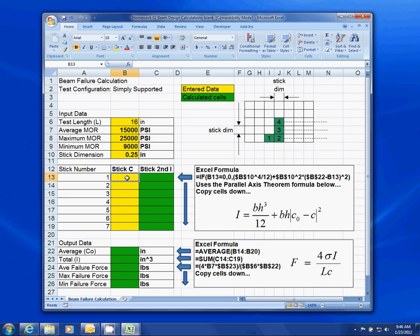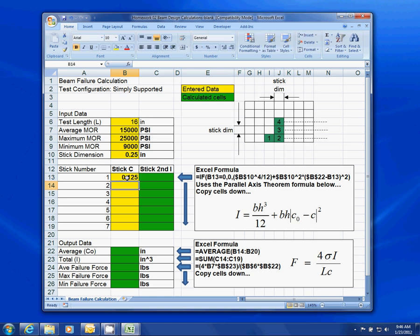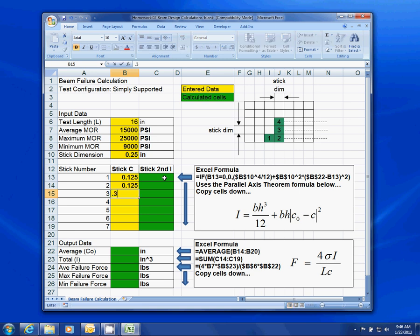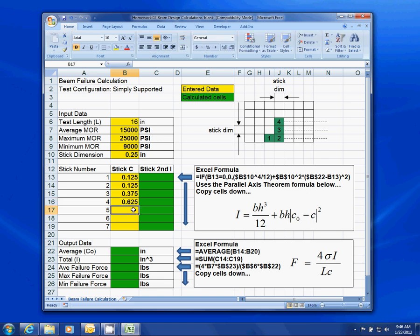For stick number one, it's one-eighth of an inch, so I'm going to put in 0.125. Stick number two is the same. Stick number three is three-eighths of an inch, so 0.375. And stick number four is at five-eighths of an inch, so 0.625. If you had a different shape with more sticks, you'd put in their center of mass. So sticks one and two have the same center of mass, as do three and four.